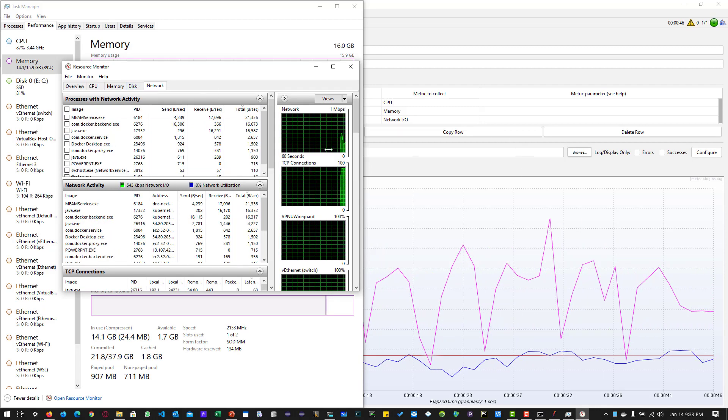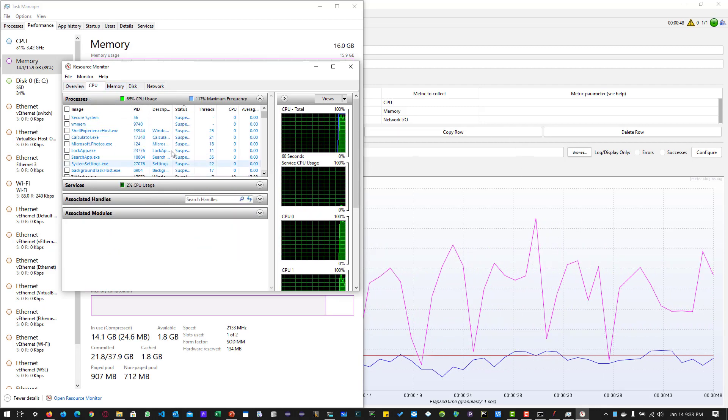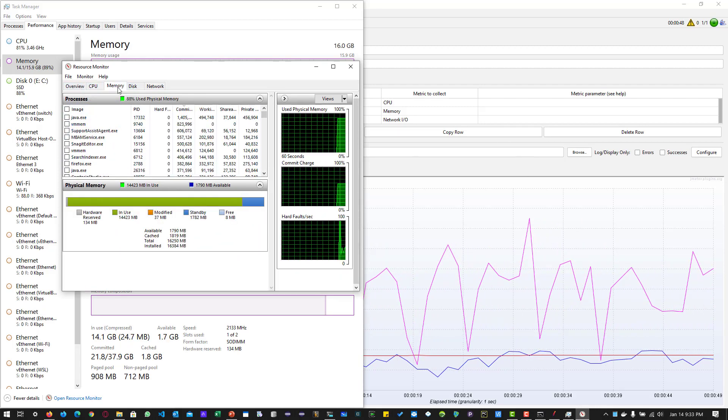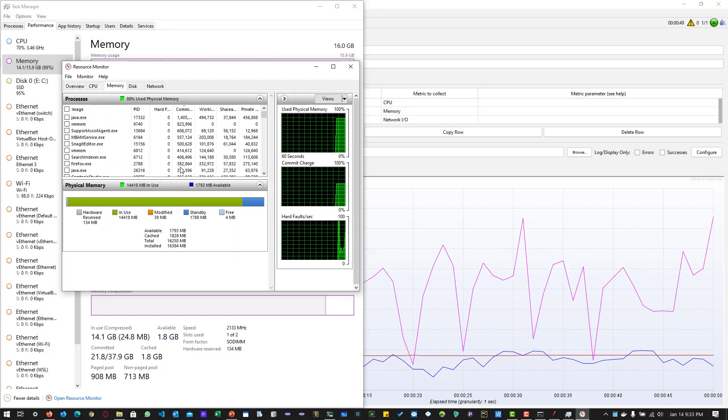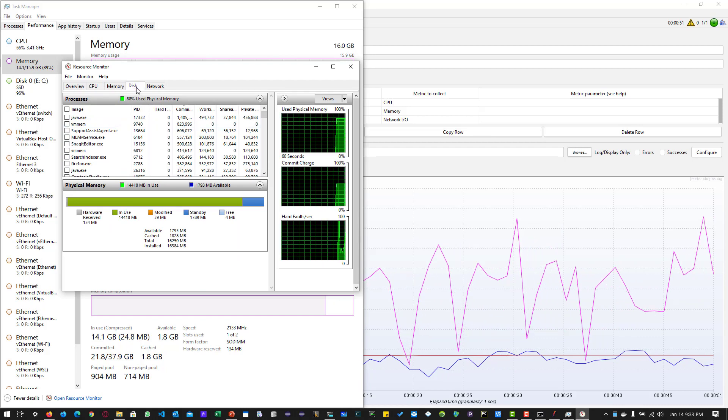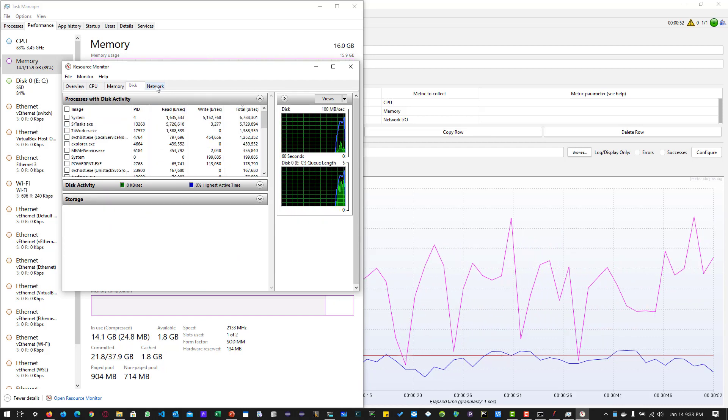If you want to compare, you can compare it. So CPU, memory, disk, and network.